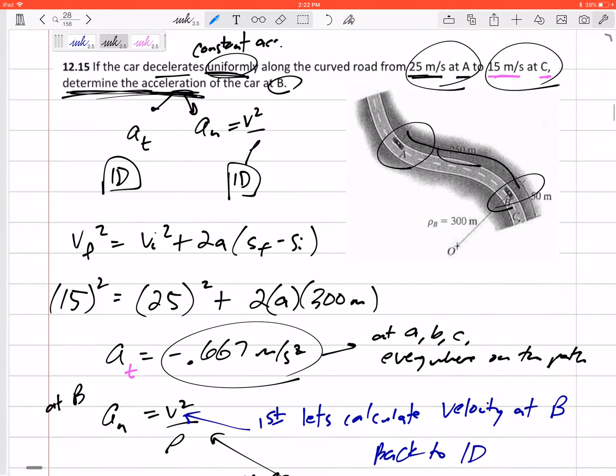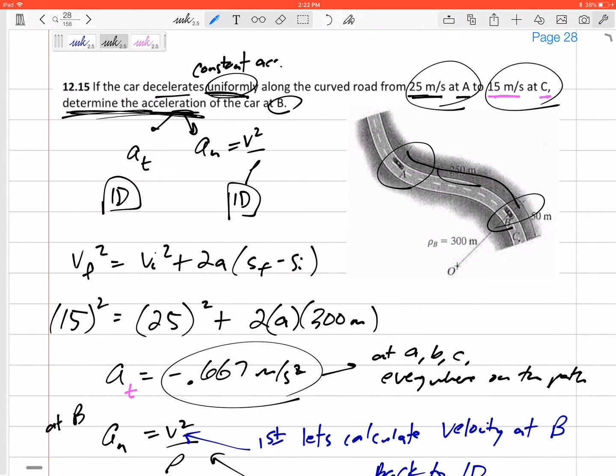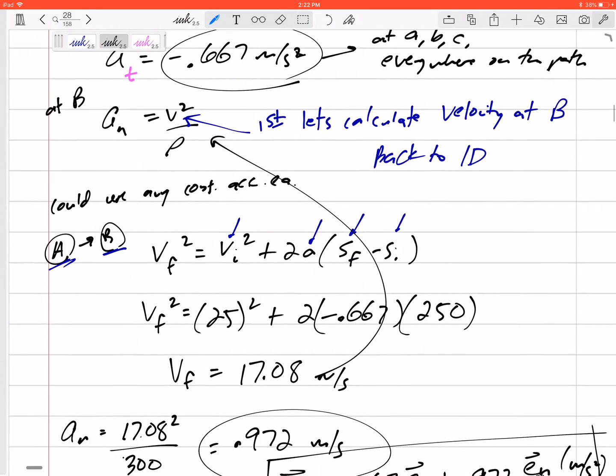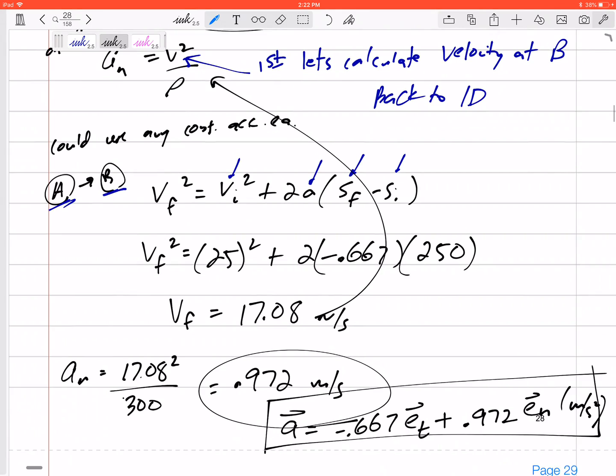So just don't forget — if it asks for acceleration, obviously calculate the tangential acceleration, but also don't forget about the normal acceleration.